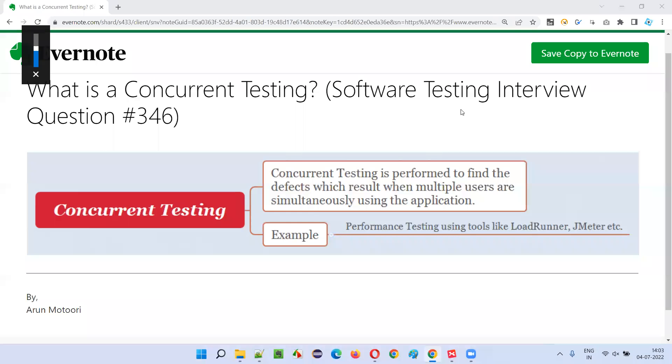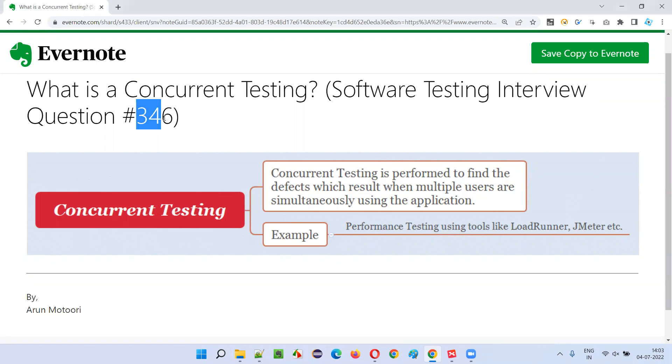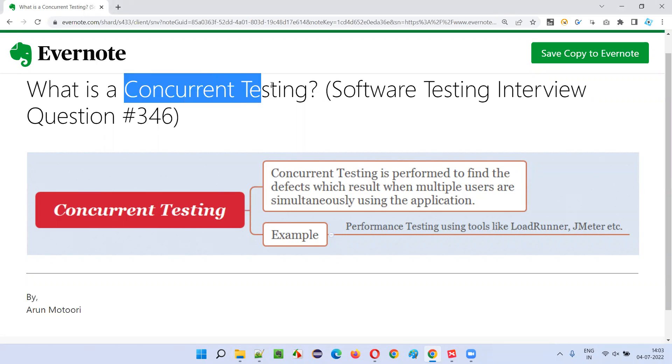Hello, all. Welcome to this session. In this session, I'm going to answer software testing interview question 346. That is, what is concurrent testing?